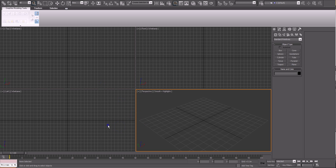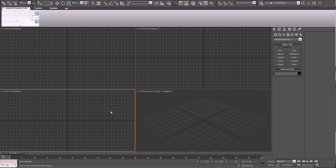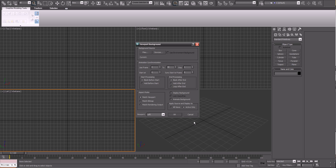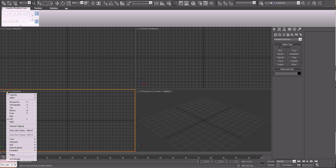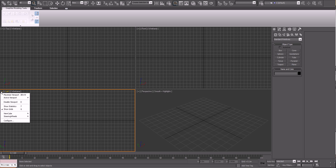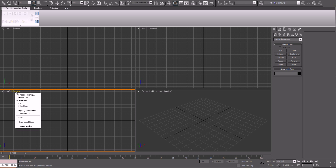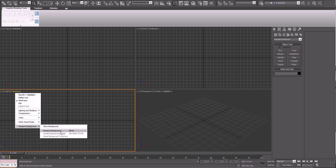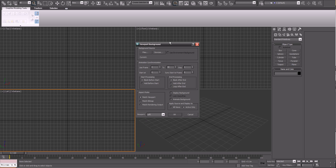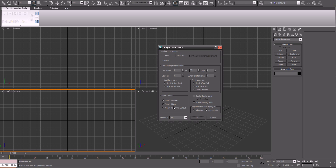If you go on a viewport — say we want to do a picture of the object in the left view — we would hold Alt and then press B. Or we could click on wireframe, click on viewport background, and go to viewport background down here. We get the same menu, but I prefer the hotkey because it's much easier.